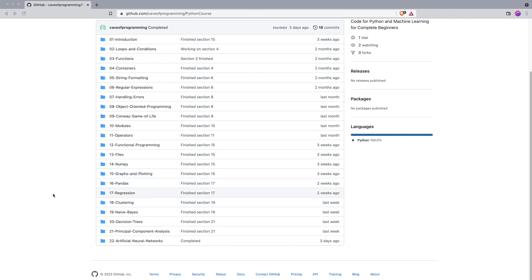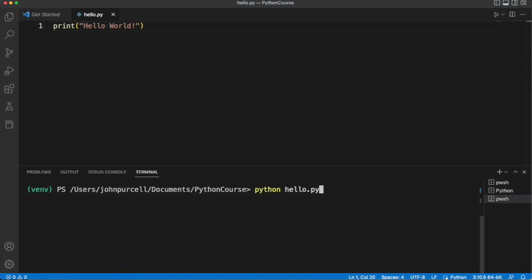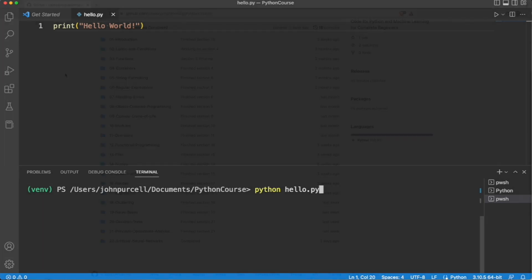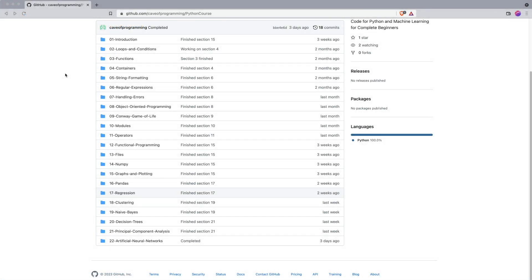So let's go quickly through the contents of the course so that you know what to expect. This section, the introductory section, just tells you about how to create really basic Python programs, how to set up everything that you'll need to program in Python, how to use the course and where to find the source code and so on.